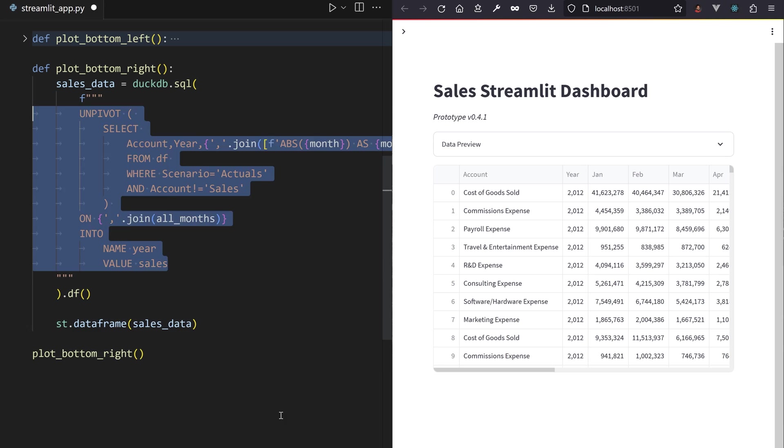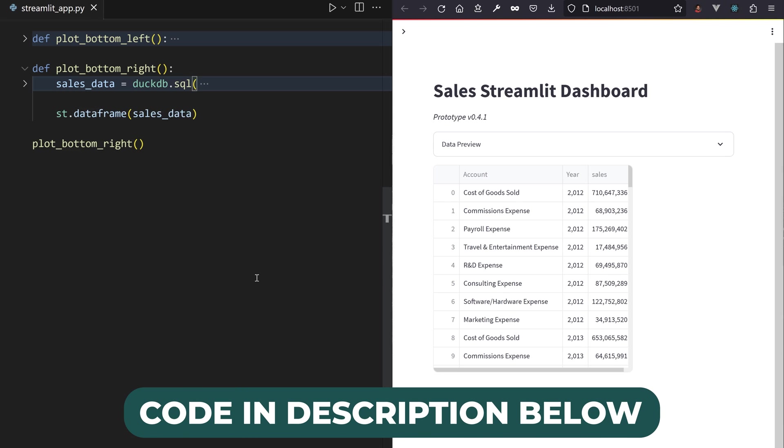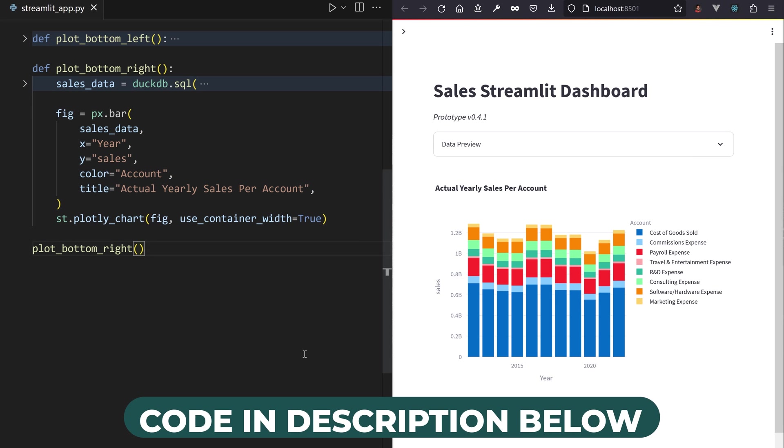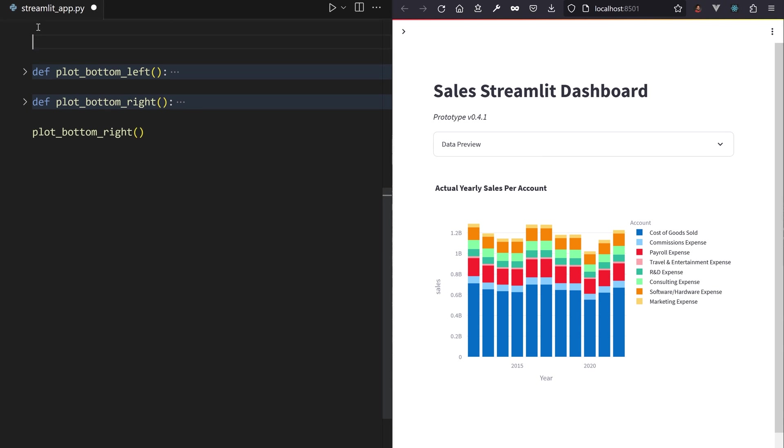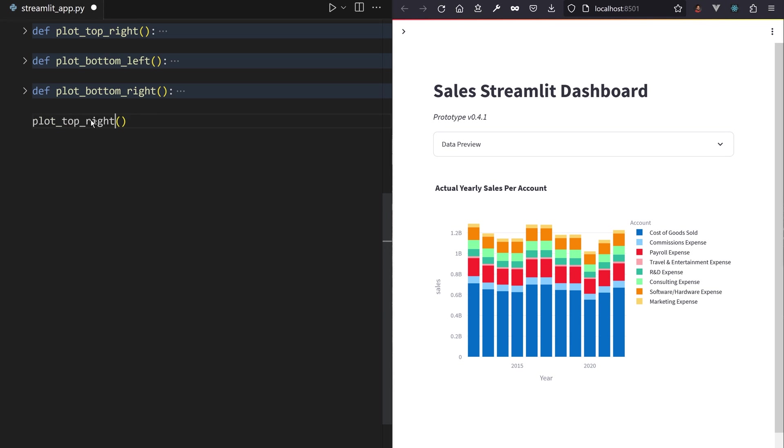I'll blaze through the other plots. It's a different SQL query with a group by sum and a bar chart, sometimes grouped, sometimes stacked.